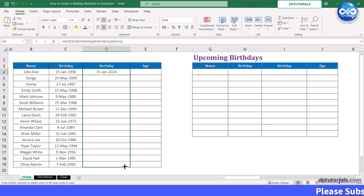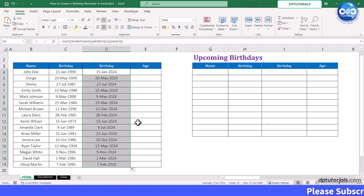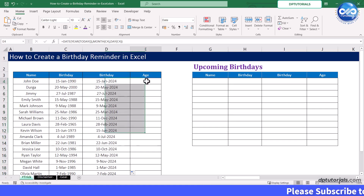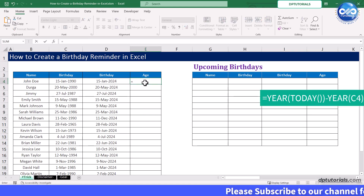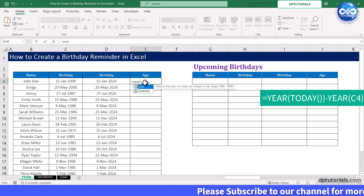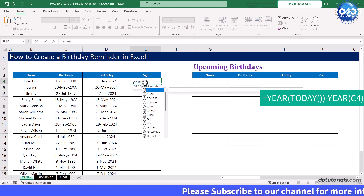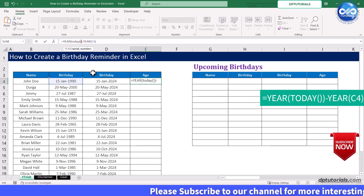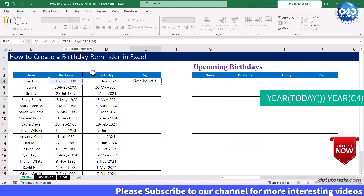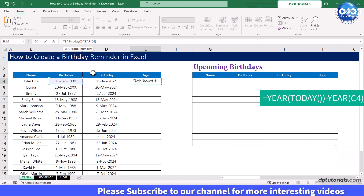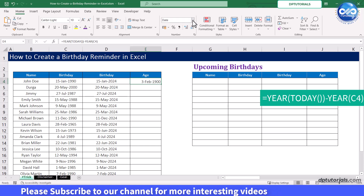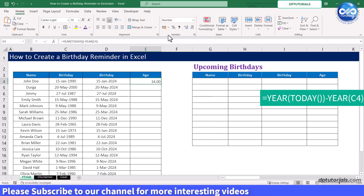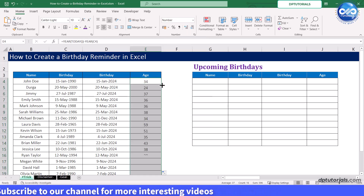You can also calculate age in the last column if required, by entering the formula: =YEAR(TODAY()) - YEAR(C4), then press Enter. Drag this formula to all the remaining cells to get the age of all persons.